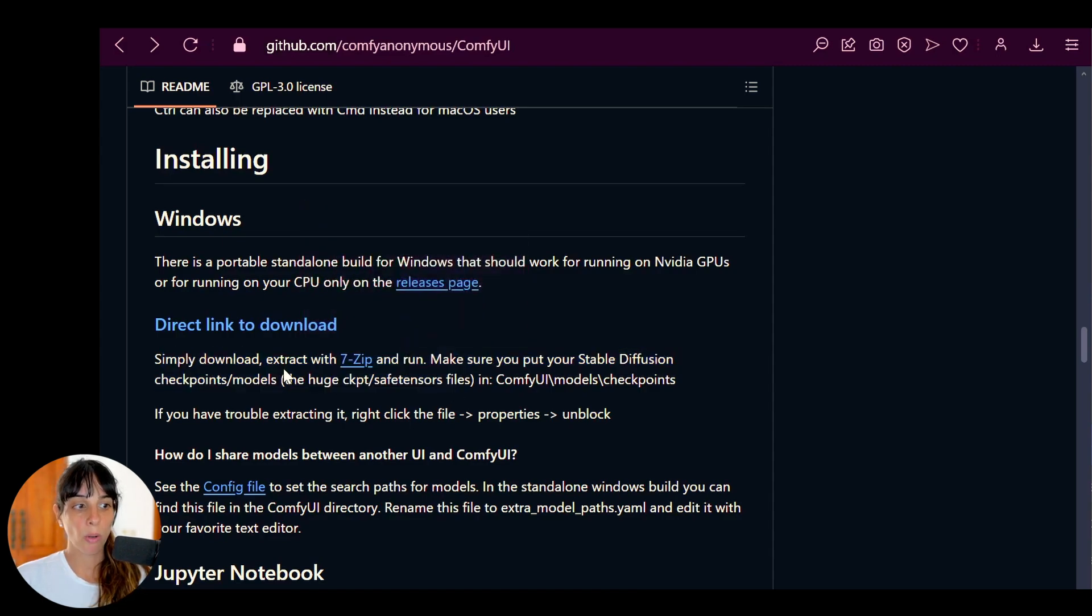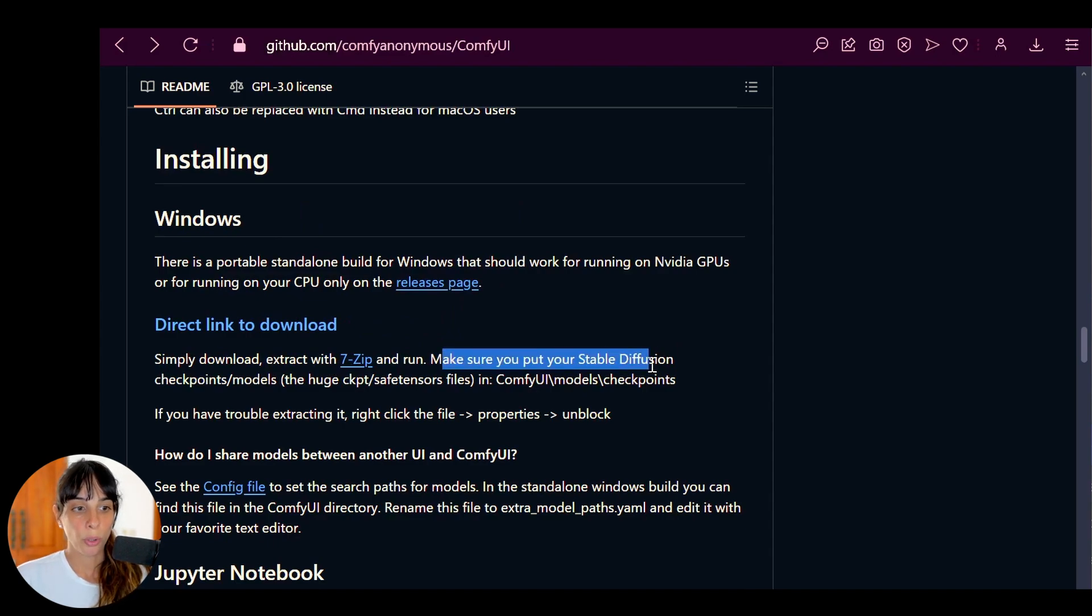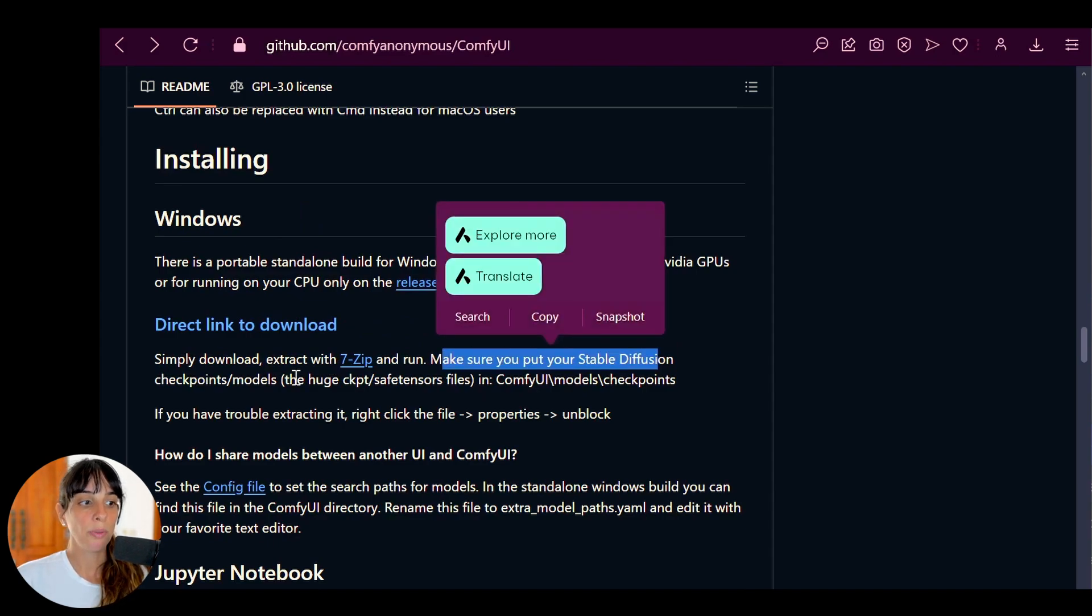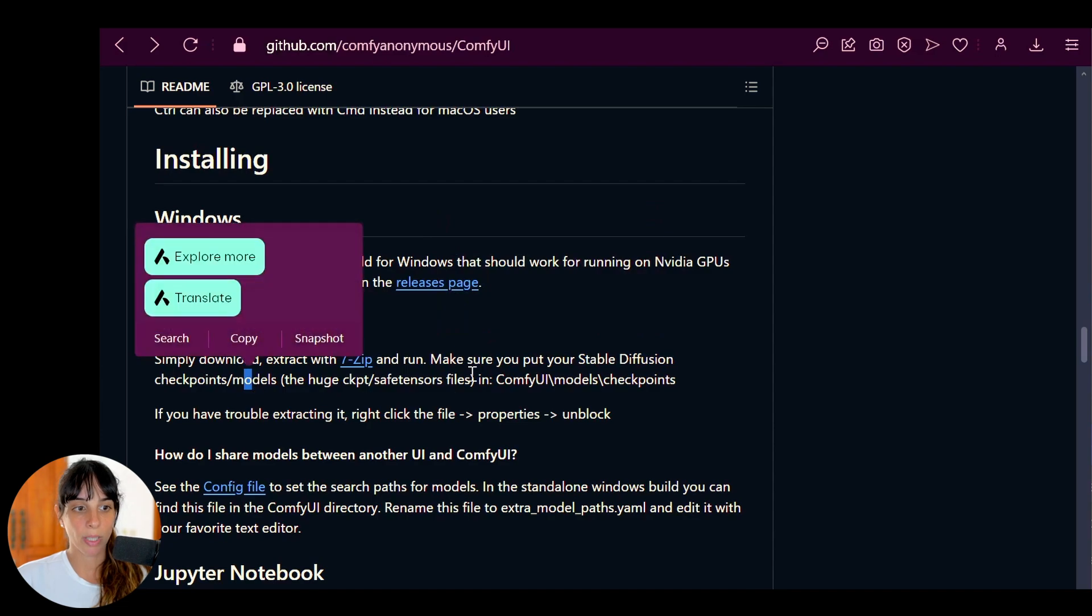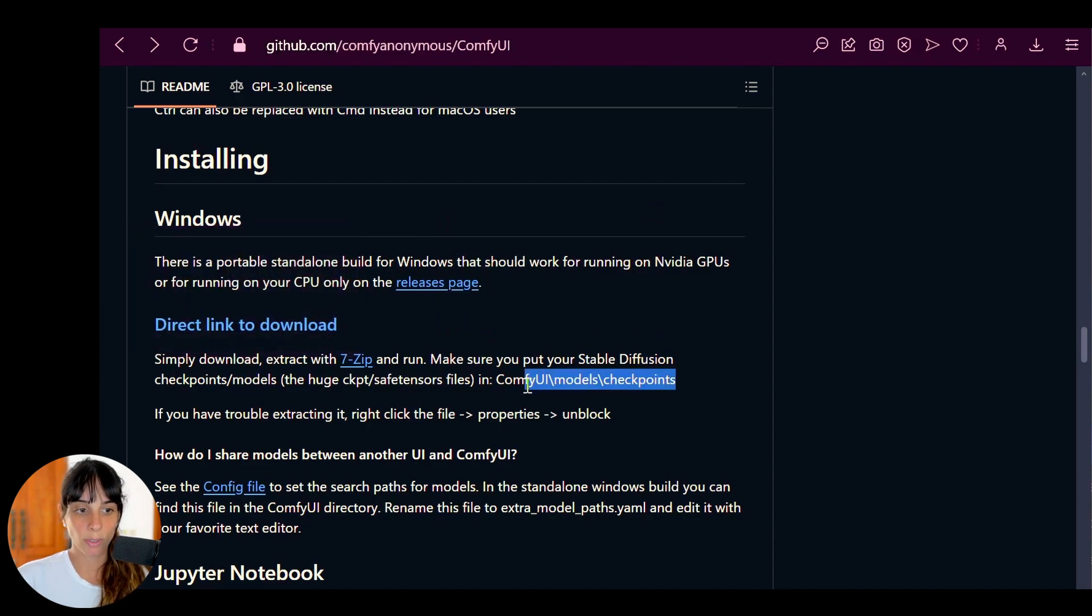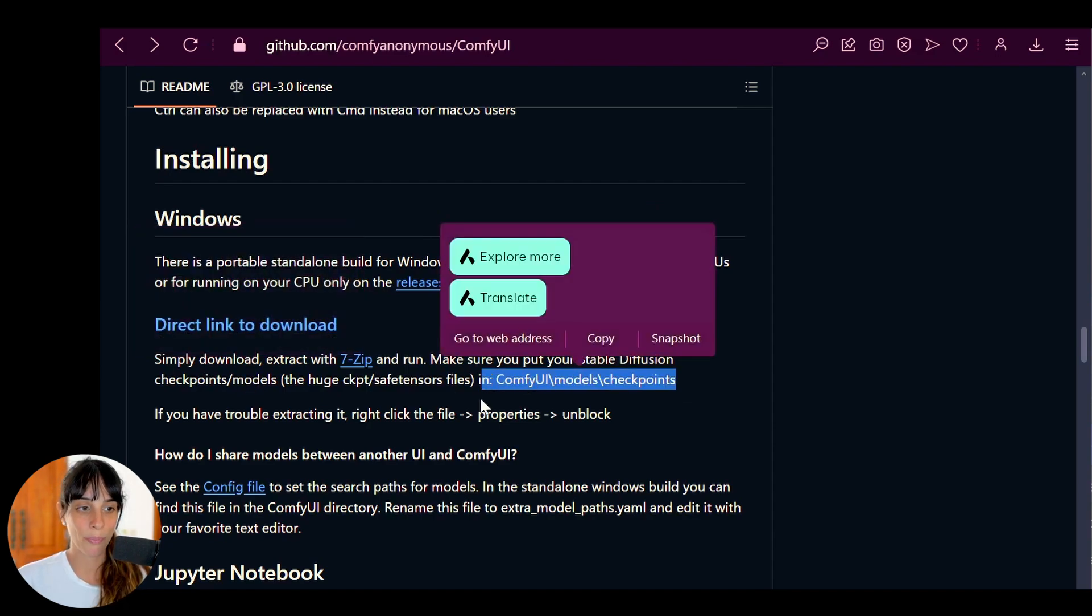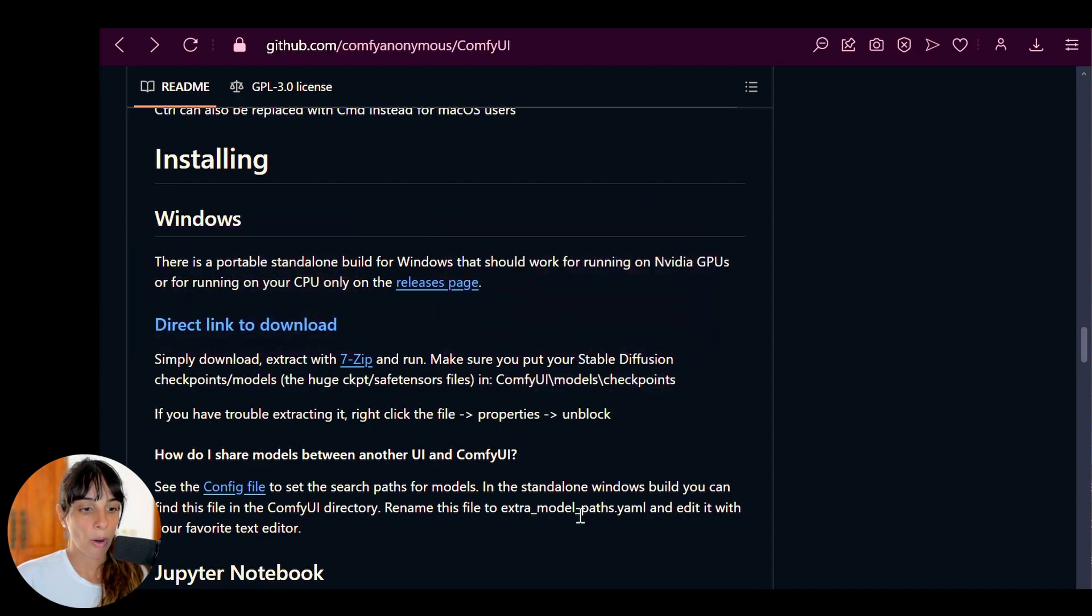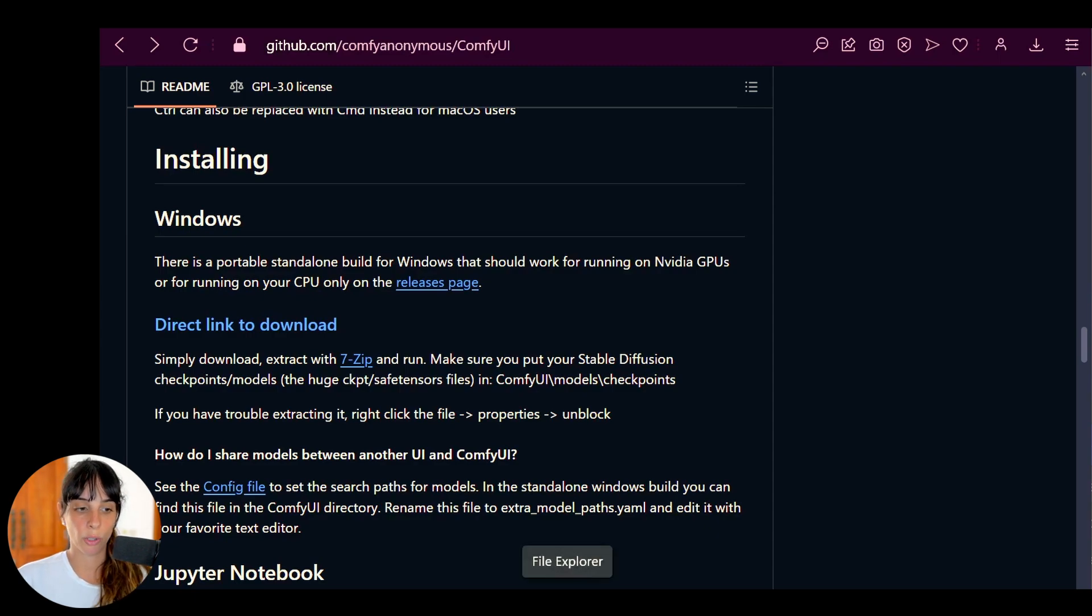And then for Windows users, you can simply click on this direct link to download, and then following the instruction, simply download, extract the zip file and run it. Make sure you put your Stable Diffusion checkpoints models in the corresponding folder.